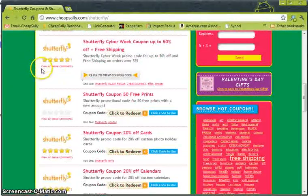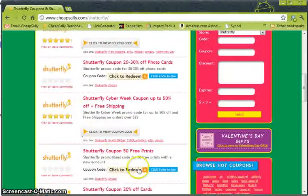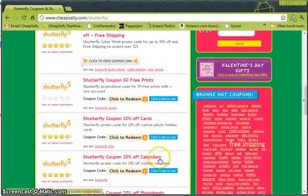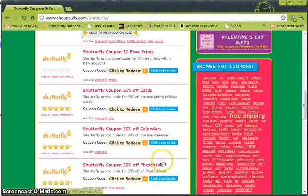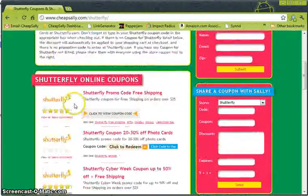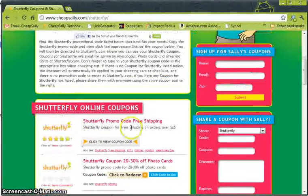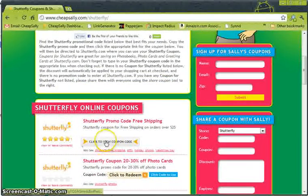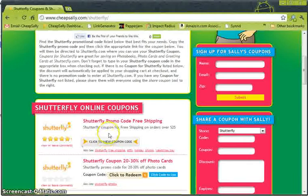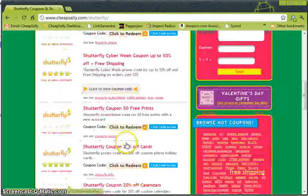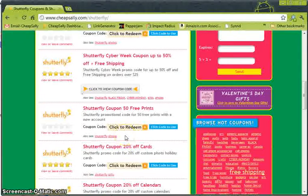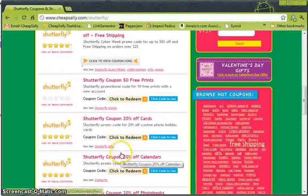Let's just cruise around and see which codes we want to use. You can see you get 20% off cards, calendars, and photo books. Right now I think we're going to go ahead and use this free shipping coupon though, and go to the site and see what we want to end up buying. If we want to change and end up wanting to get one of these, then we can come back and click on one of these codes as well.